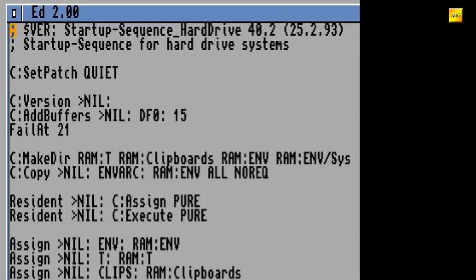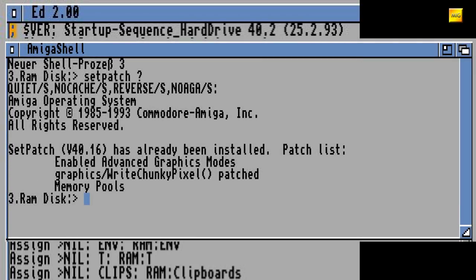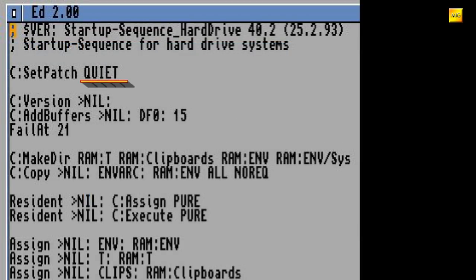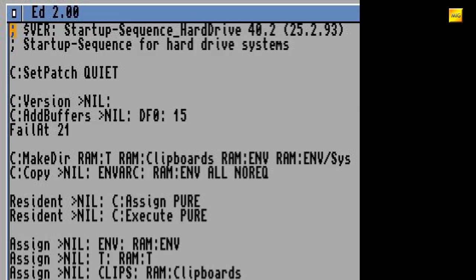Da haben wir doch schon wieder Setpatch Quiet. Diese Version von Setpatch kann zwar immer noch keine Module, wie etwa ein moderneres SCSI-Device, nachladen, aber man kann hiermit immerhin entscheiden, ob man die AGA-Screen-Modi nutzen möchte oder nicht. Die restlichen Patch-Funktionen sind weitestgehend gleich zu älteren Versionen. Das Quiet dahinter bedeutet lediglich, dass keine Ausgabe auf dem Bildschirm stattfindet. Das ist ja auch ein generelles Merkmal von der grauen Workbench. Während des Boot-Prozesses sieht man kein Shell-Fenster, sondern bekommt gleich als erstes die fertig geladene Workbench zu sehen.